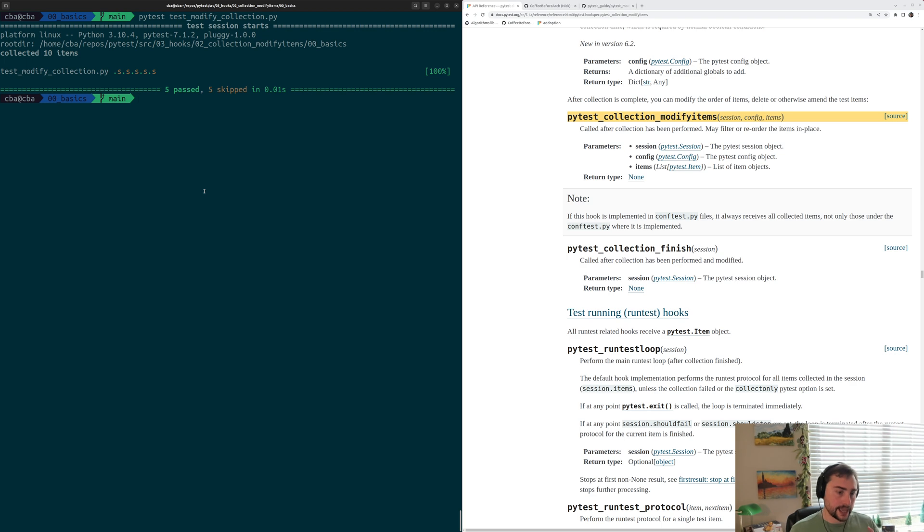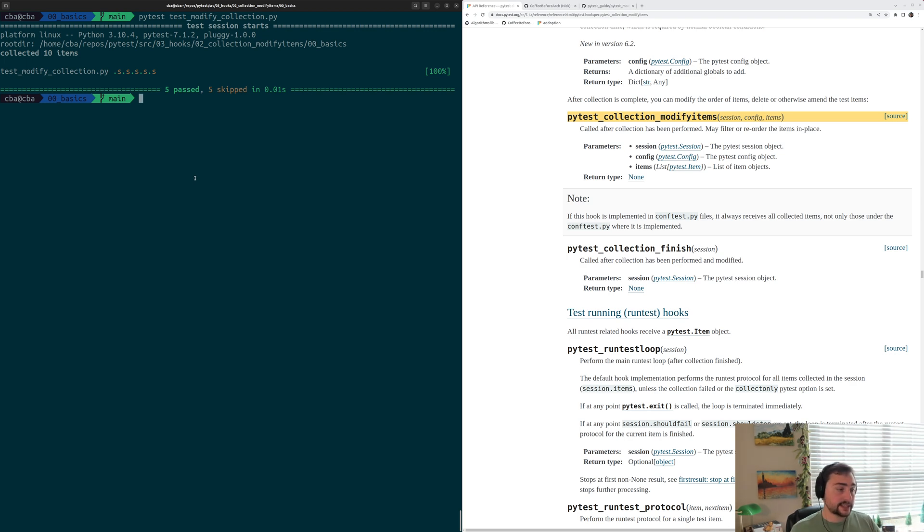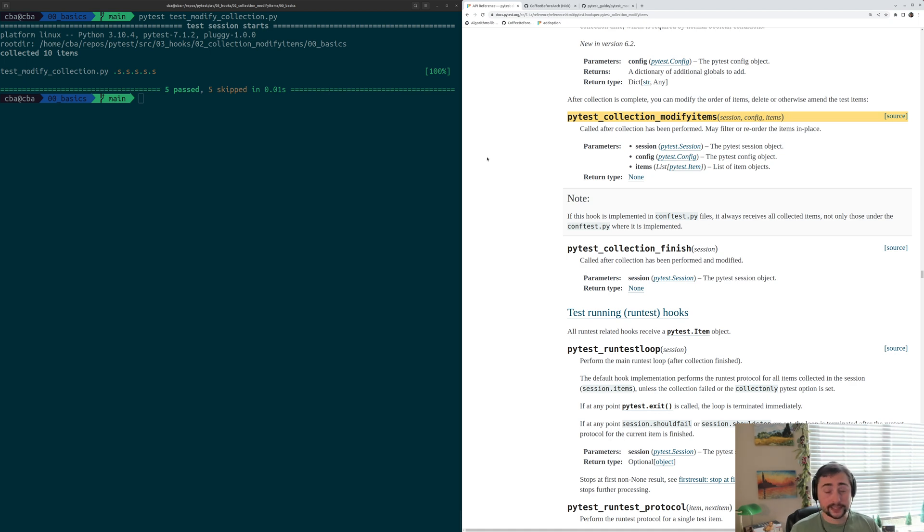That's going to do it for this video. It's a basic introduction to using this pytest_collection_modifyitems hook. We'll be looking at this hook again to see how we can also deselect tests using this hook. I'll go ahead and link down below this link to the official documentation for pytest_collection_modifyitems from docs.pytest.org.